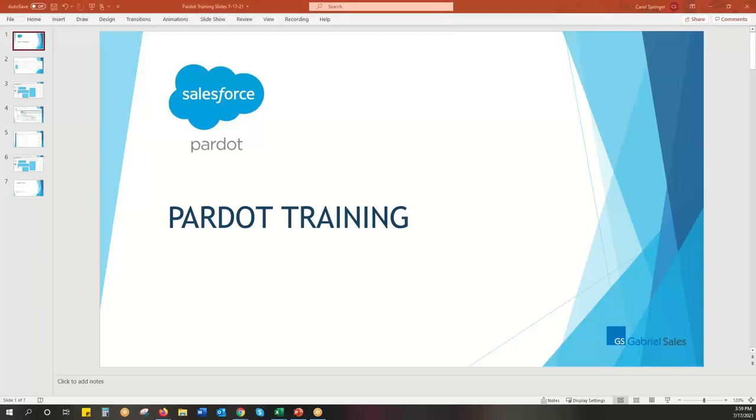Hi, this is Carol Springer at Gabriel Sales, and today we are going to talk about custom report types for reporting Pardot emails and Pardot assets in Salesforce.